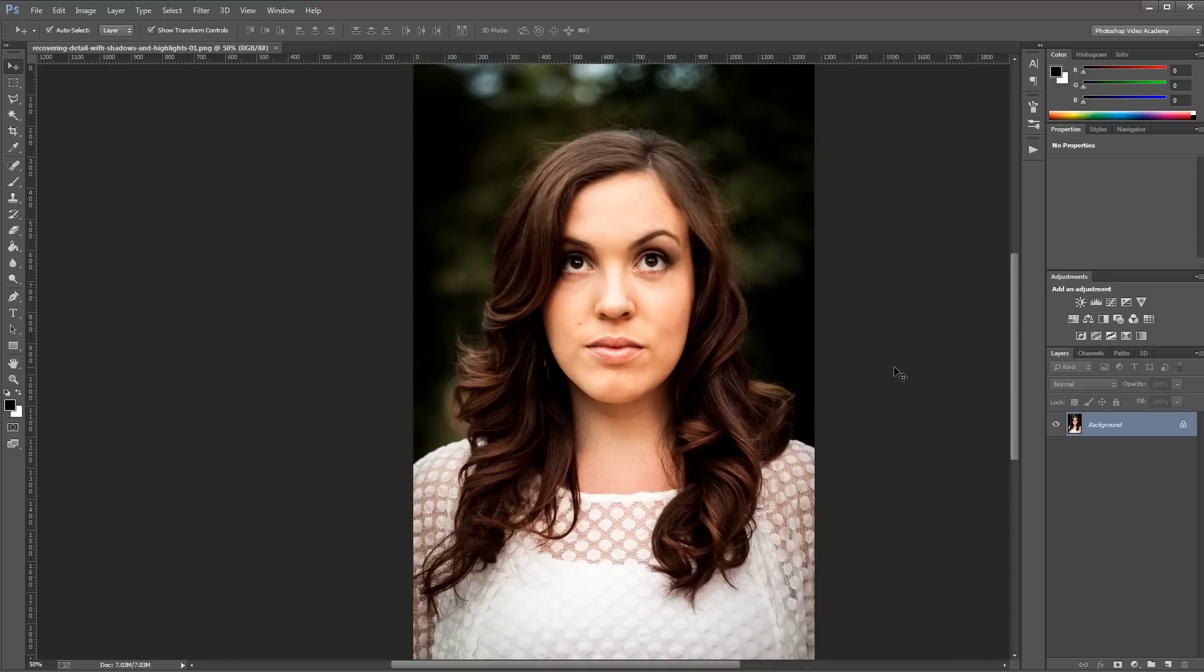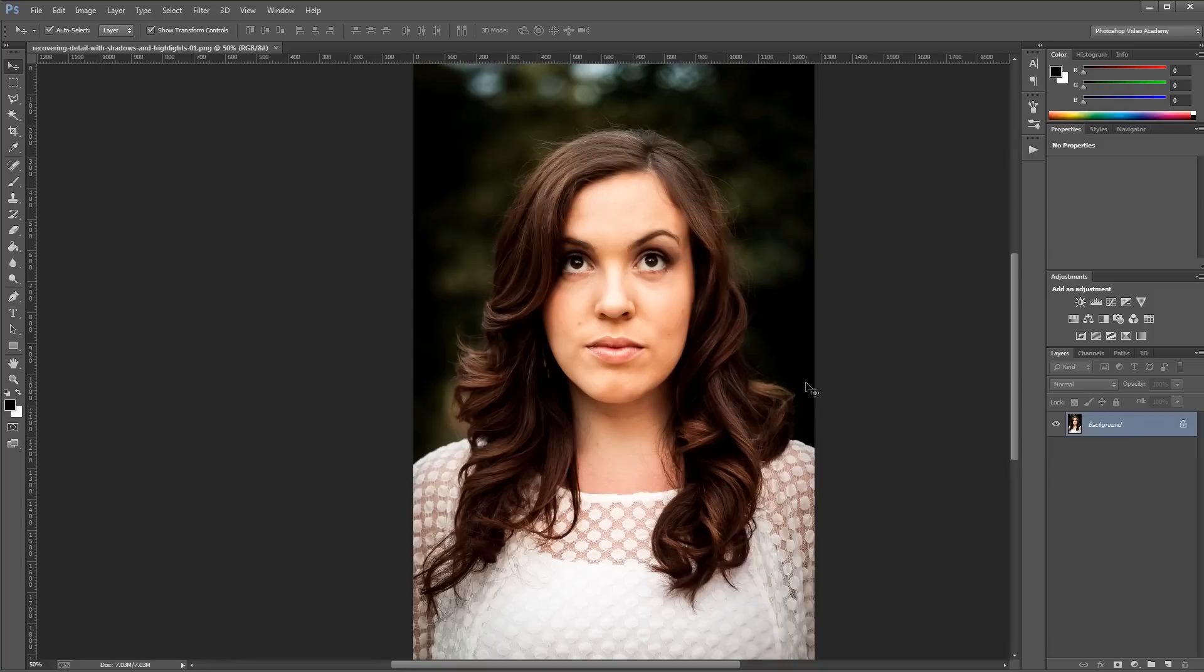So let's say we wanted to bring back some of the detail in the darker parts of this image. We could do it in a few different ways like with curves and levels and layer masks, but the quickest way is usually just to use the shadows highlights adjustment.